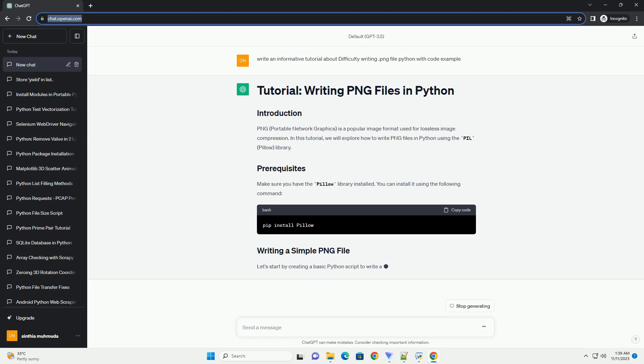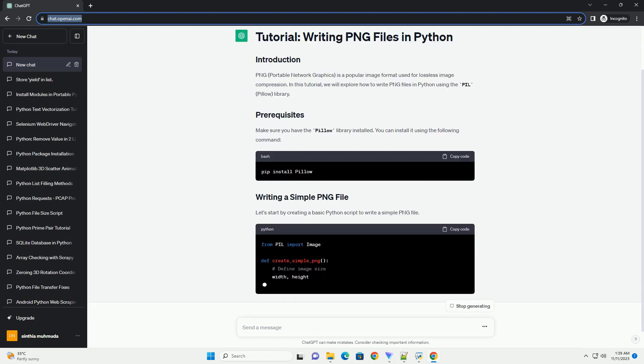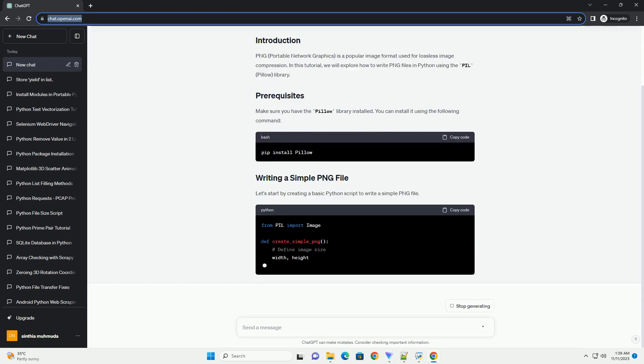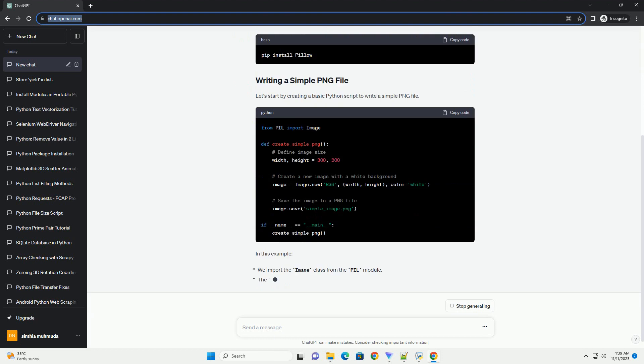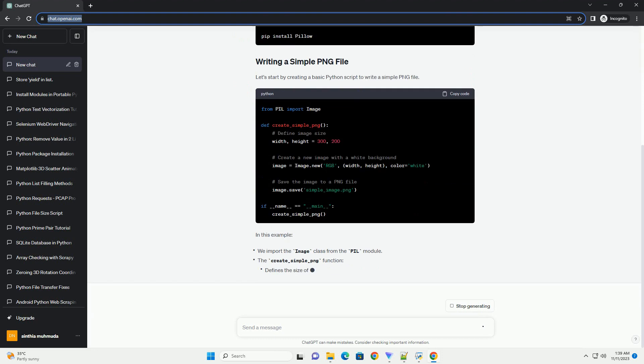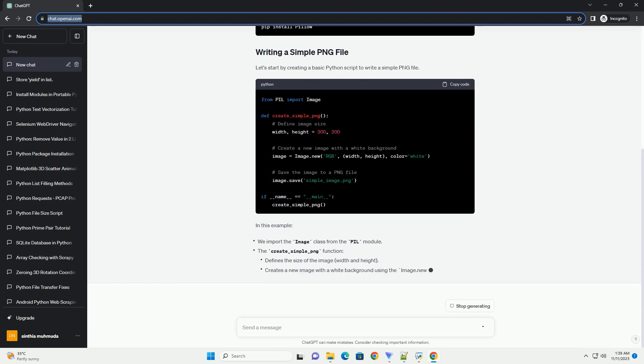In this tutorial, we will explore how to write PNG files in Python using the PIL, Pillow, library.